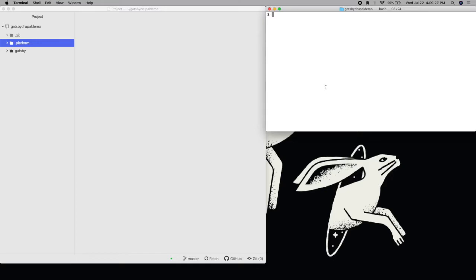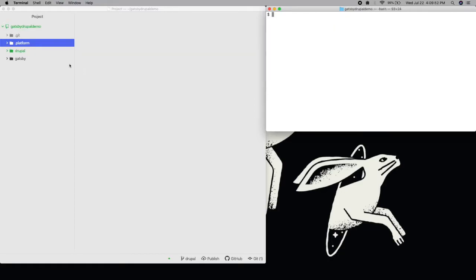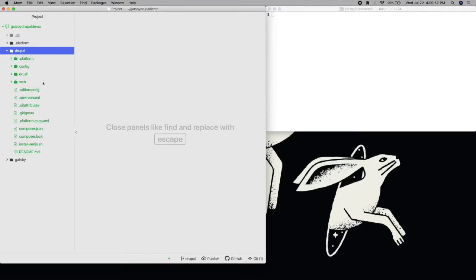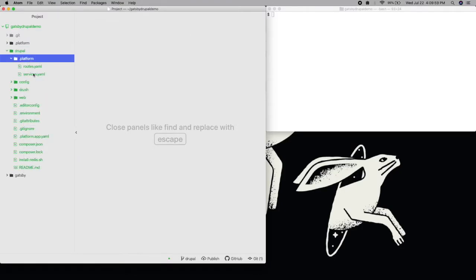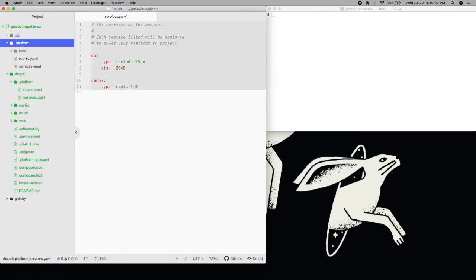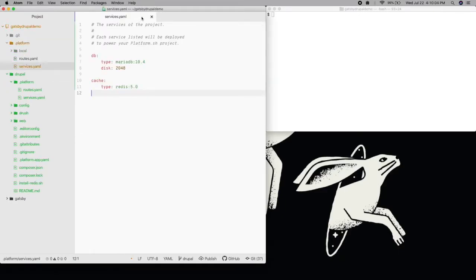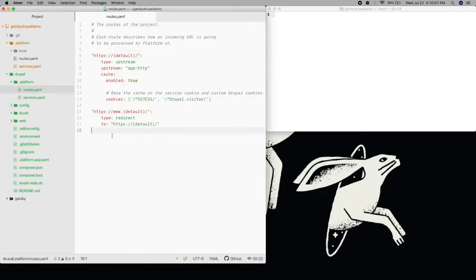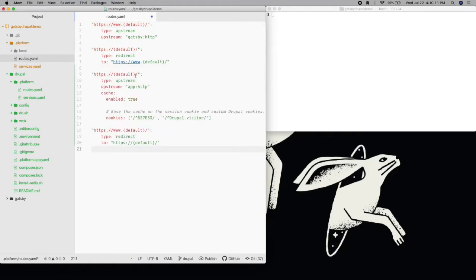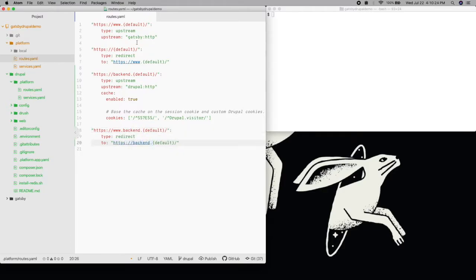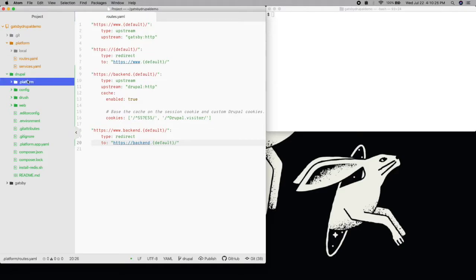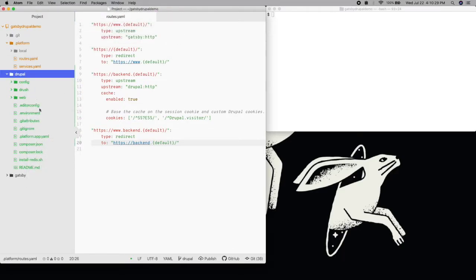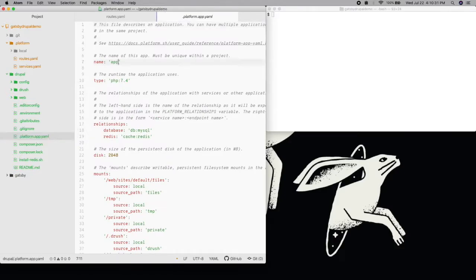We'll create a new branch called Drupal, and then clone our Drupal 8 template project into a subdirectory. The template will already have defined services for MariaDB and Redis, so we can copy those over into our existing services.yaml file. The same goes for our routes. We can copy into the project's routes.yaml file, update the name of the app to Drupal, and delete the .platform subdirectory from the template. All traffic to Drupal will go through a new backend subdomain.